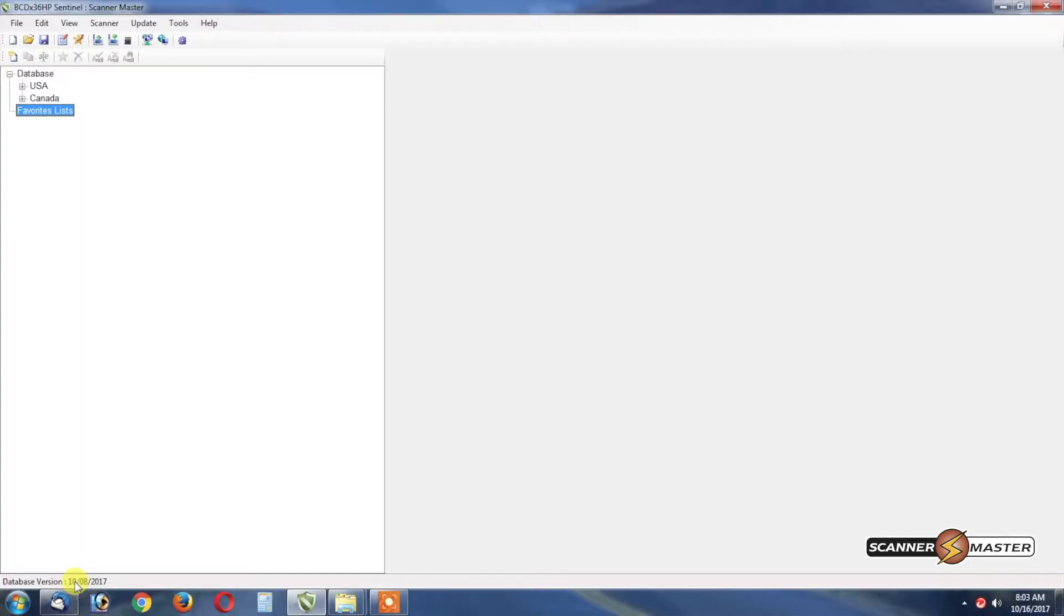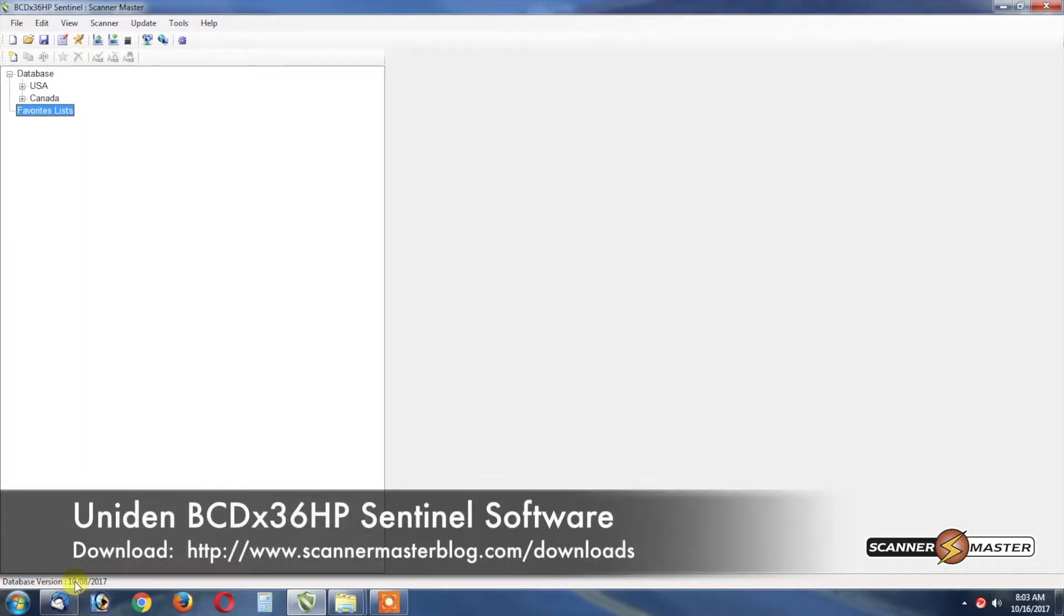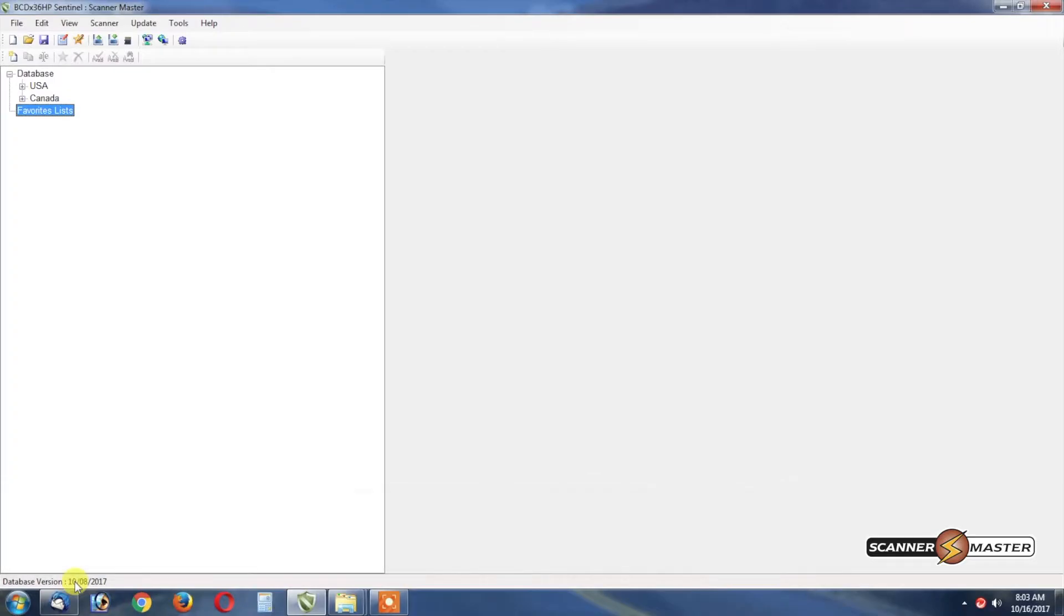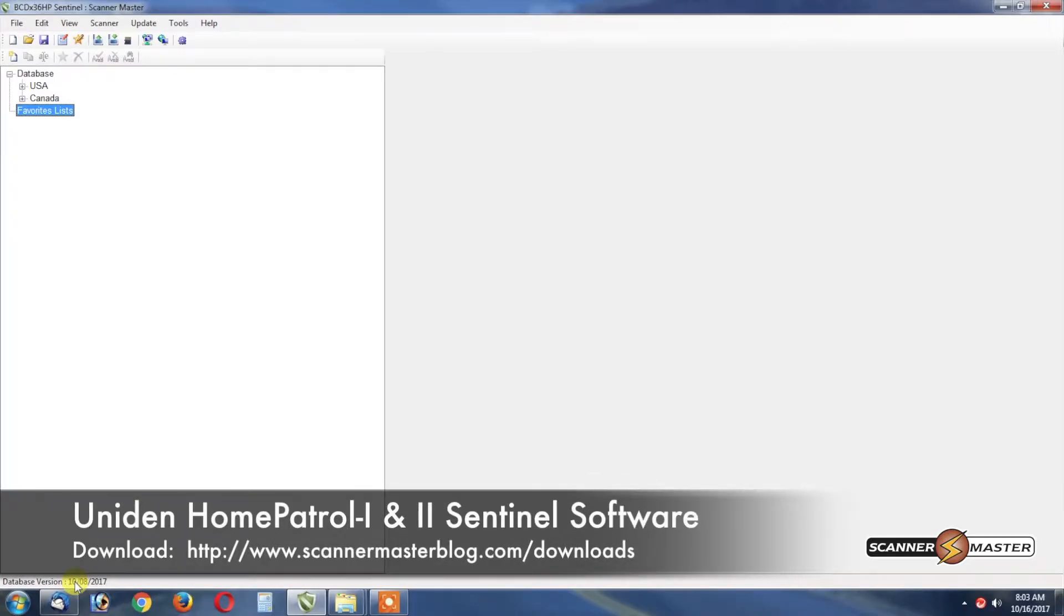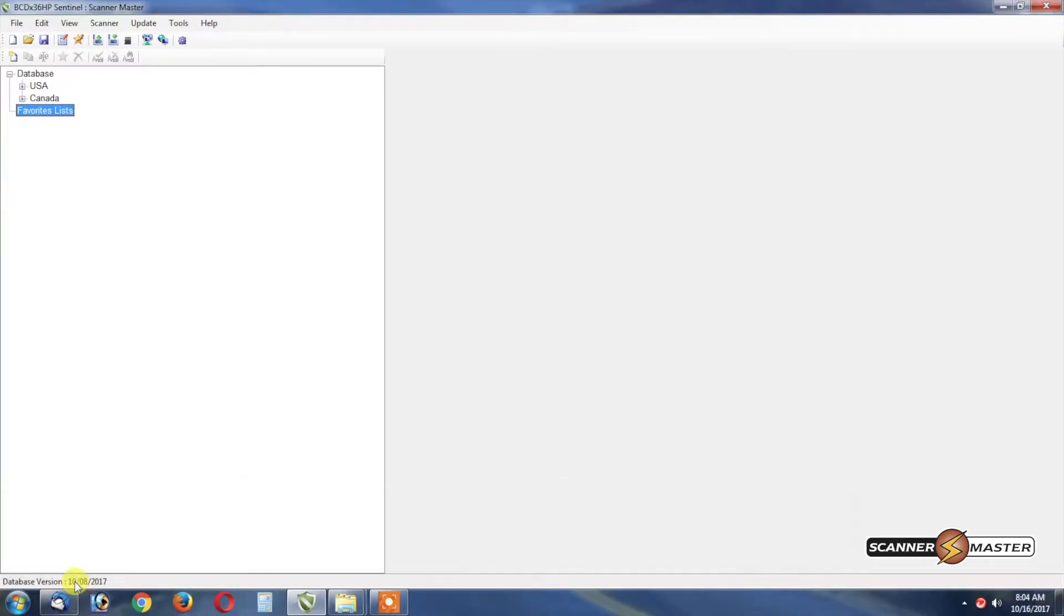One for the Uniden Bearcat BCD 436 HP and 536 HP scanners and the other one for the Uniden Home Patrol One and Two. The software looks similar for both of those types of scanners.